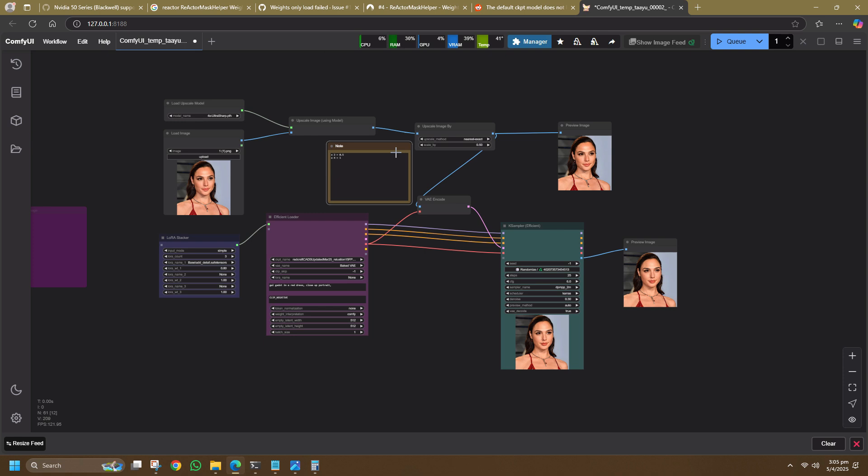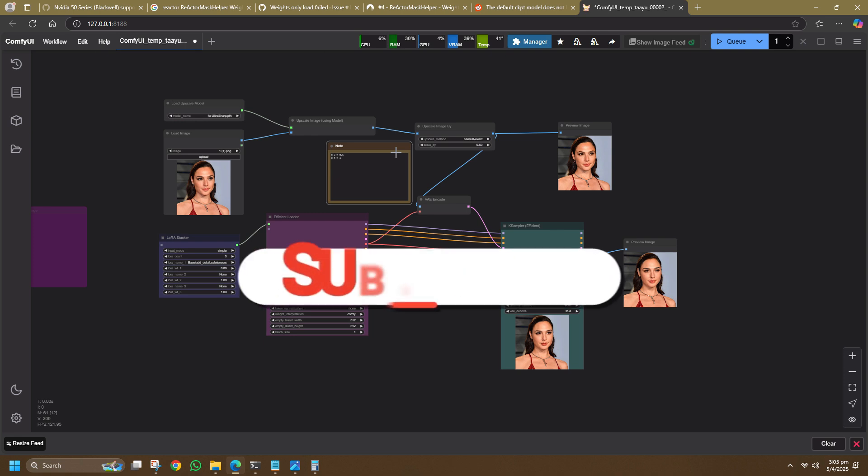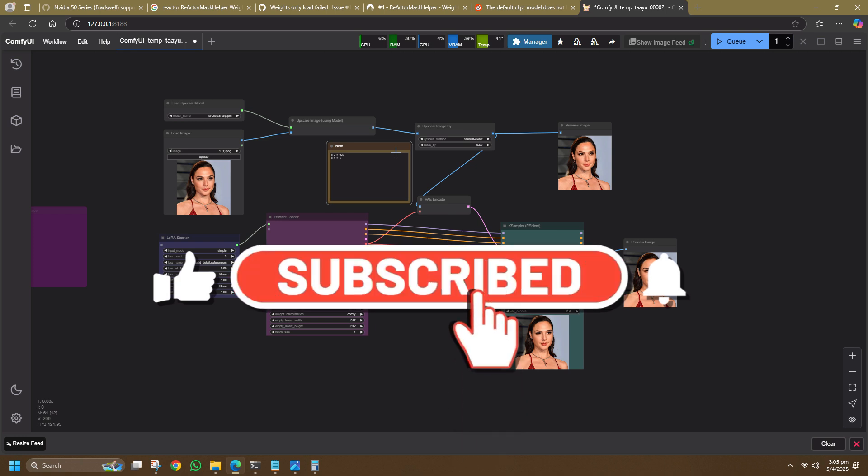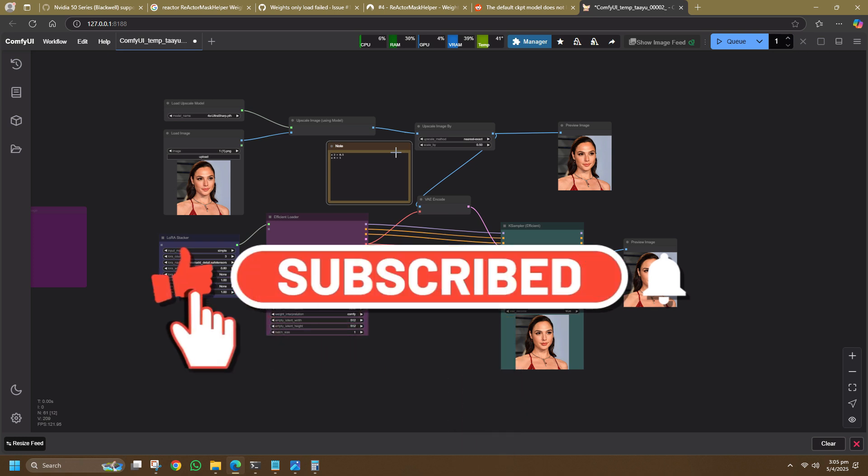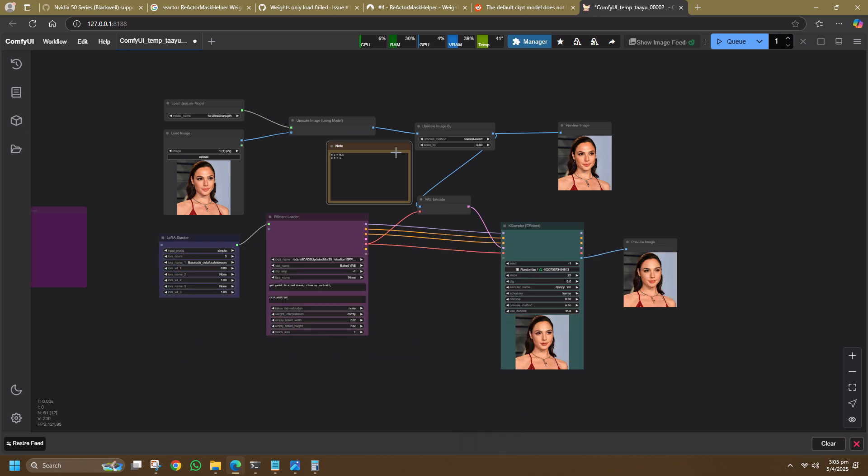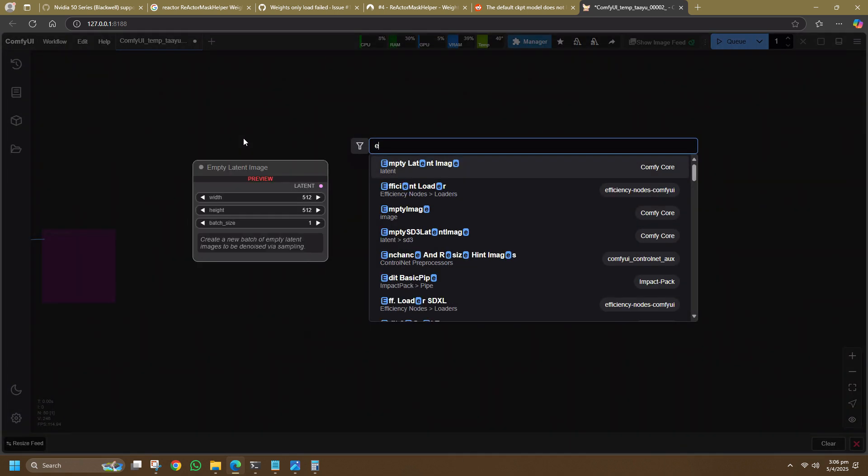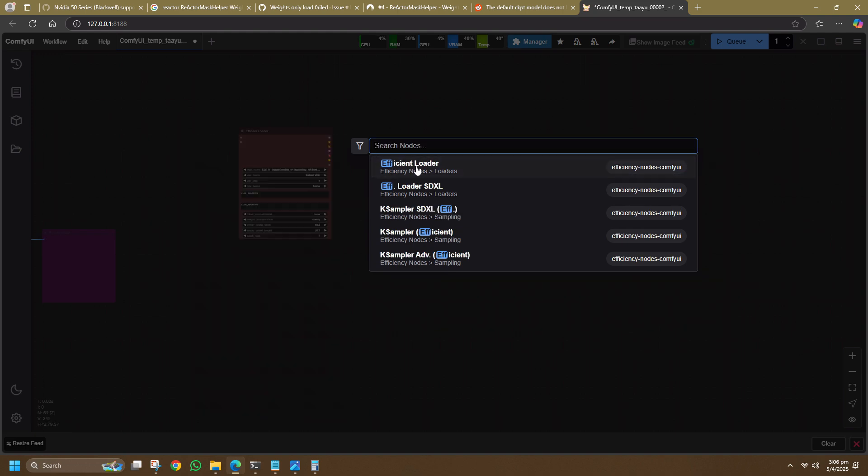Now, let's begin the tutorial. But before that, I will appreciate a like, comment, and subscribe to help push this video to the right community who might find it useful. First, search for Efficiency Loader from Efficiency Nodes.